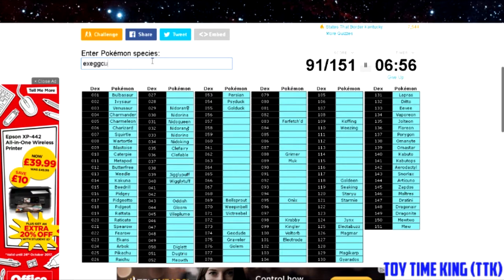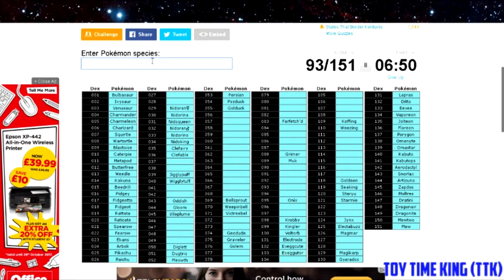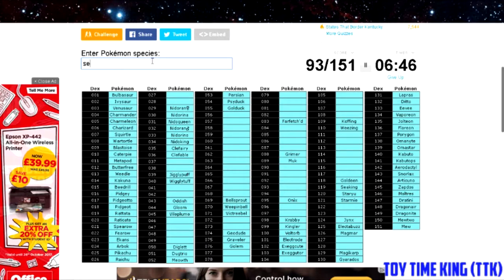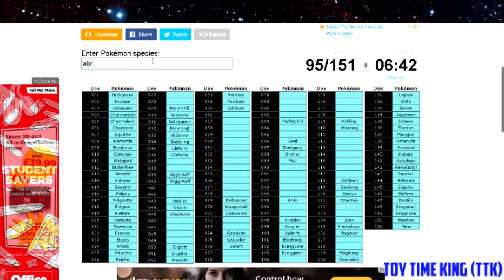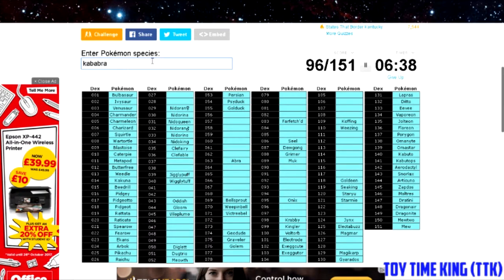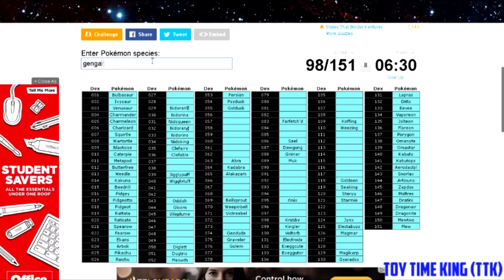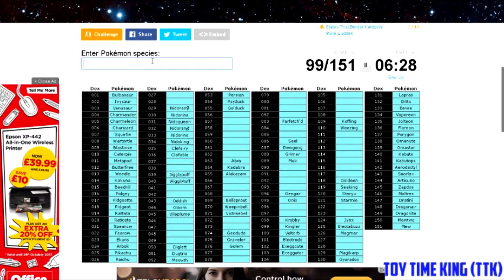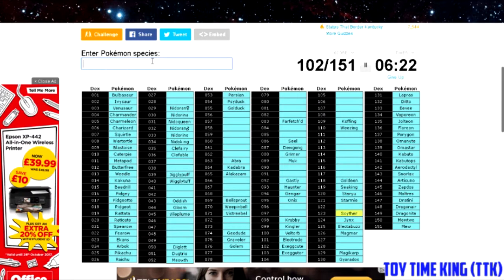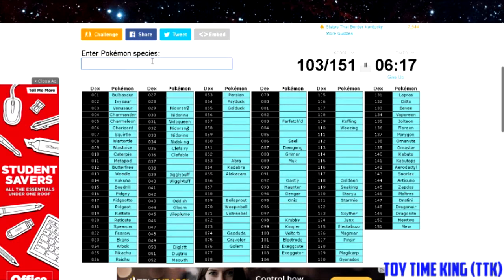I feel like a boss. So you got Eevee, Flareon, Vaporeon, and you got Jolteon. You got Lapras, you got Ditto. What is 143 in the Pokédex? I swear it's like Snorlax. Yep. What goes here? I honestly don't know what goes here. Oh yeah, Porygon. Always forget Porygon.